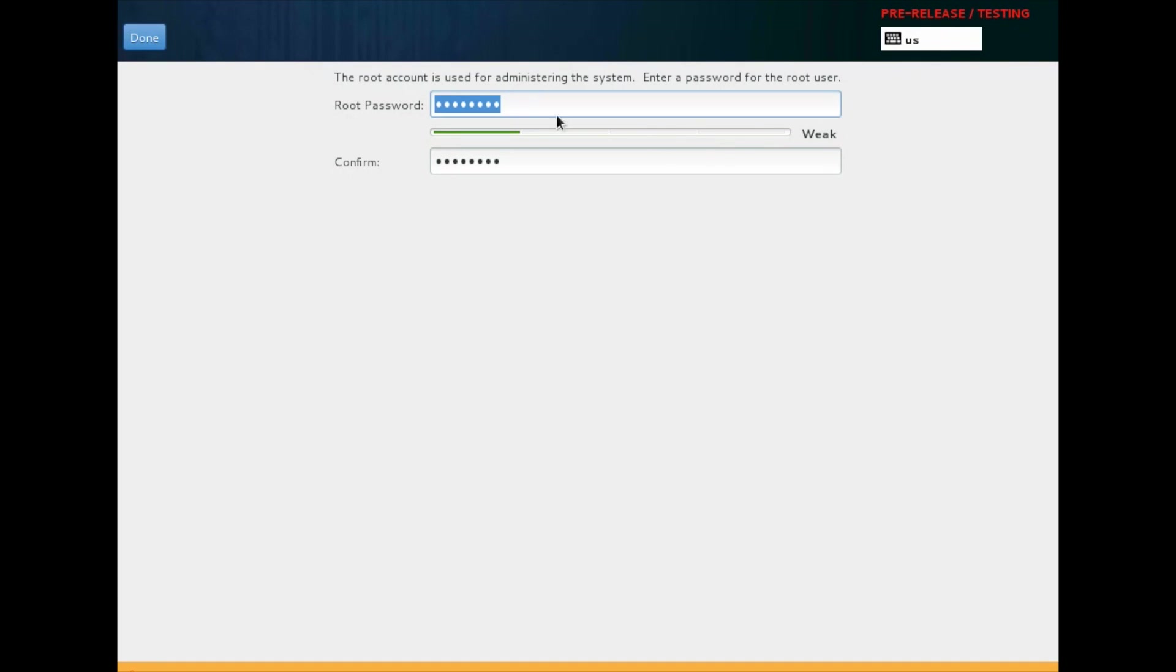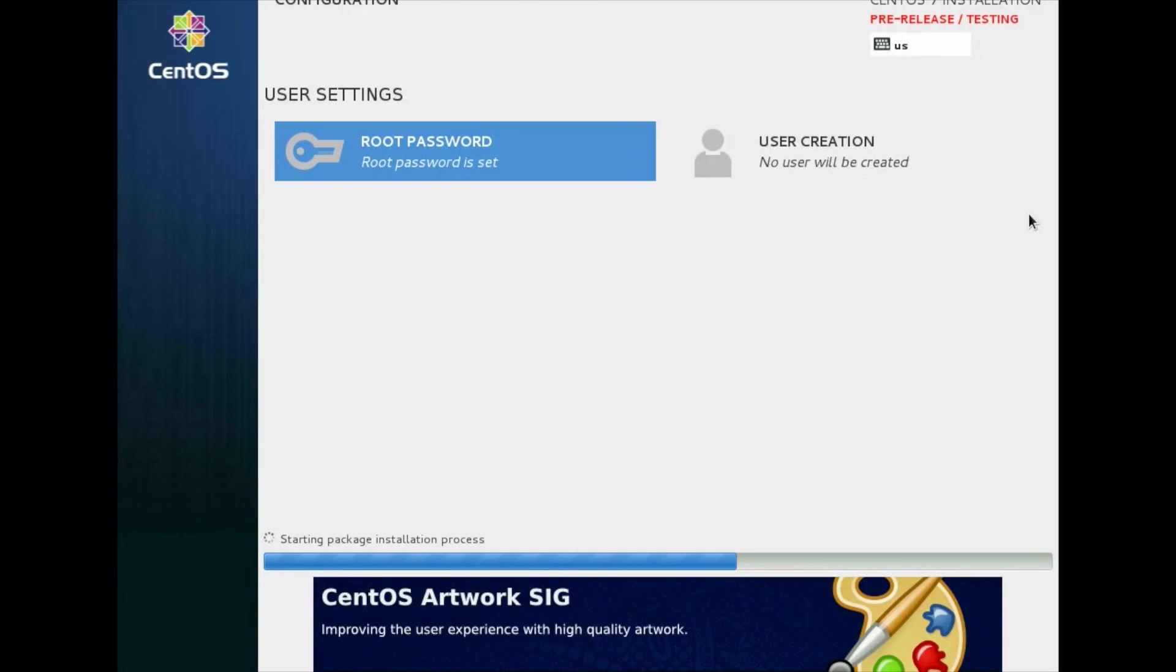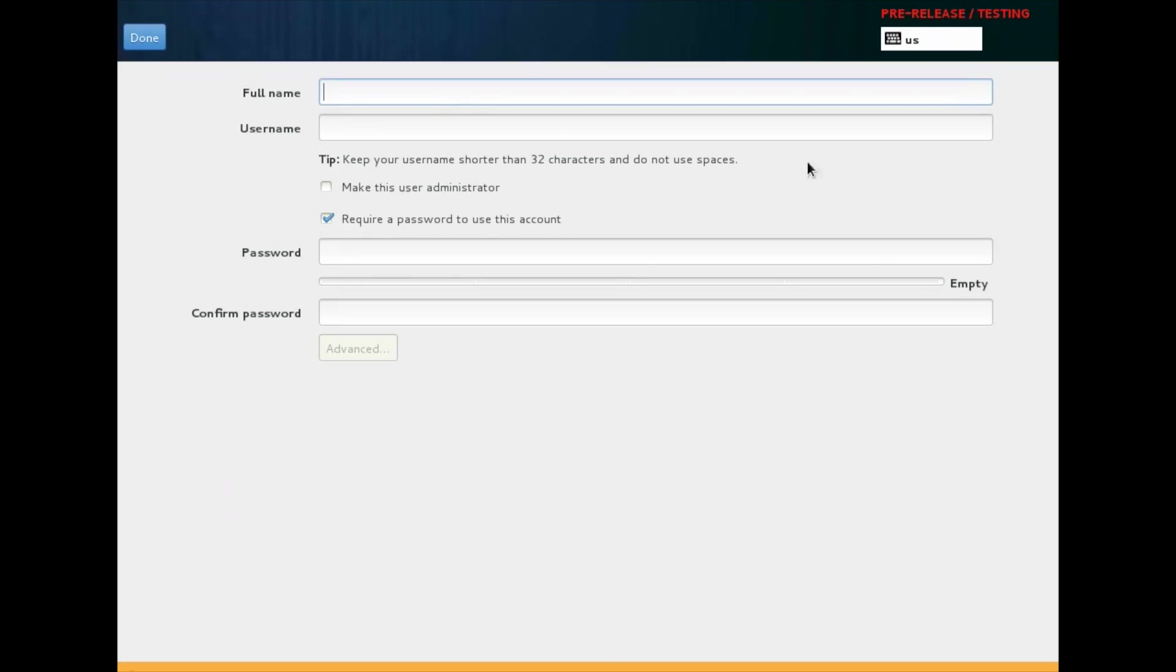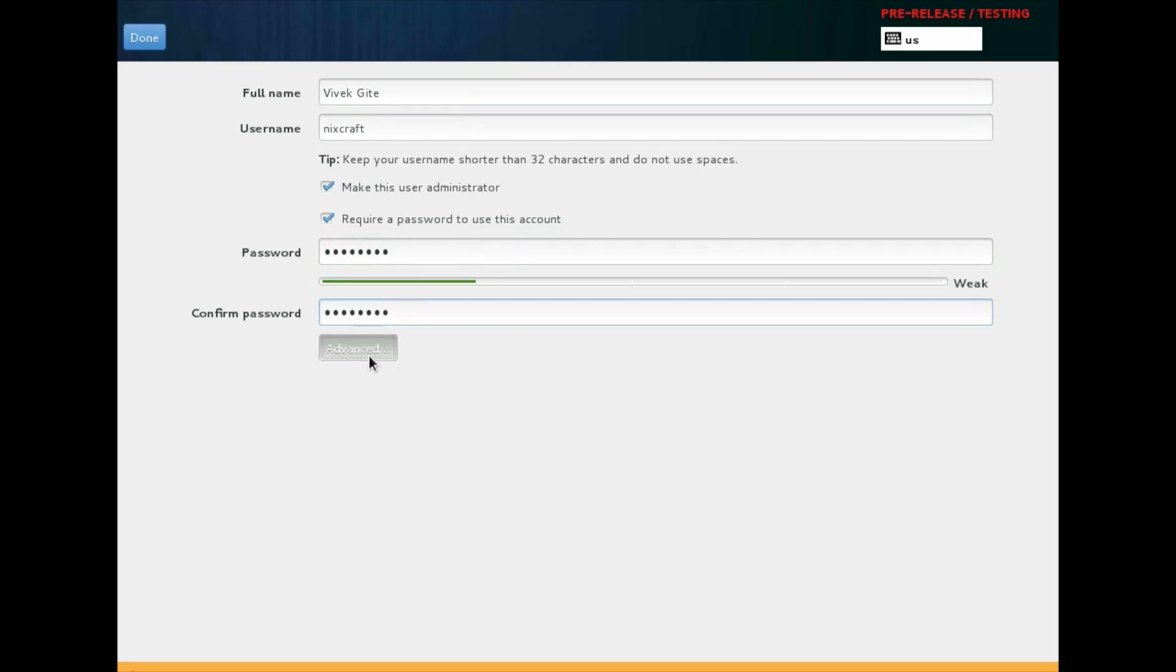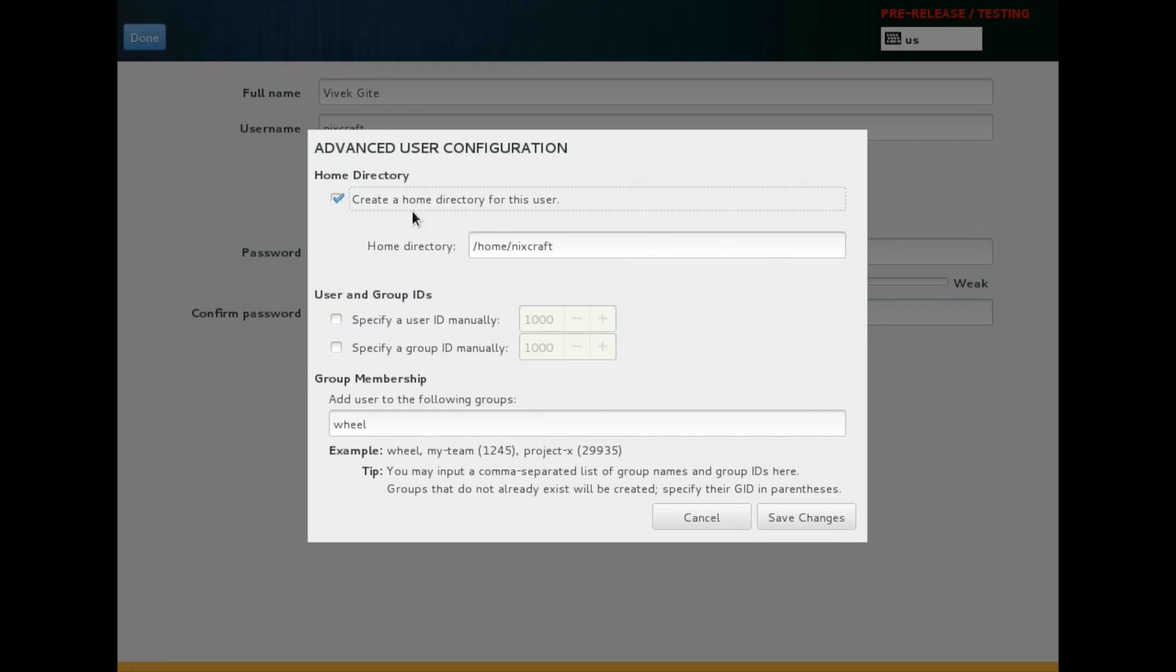Then you need to create one more user. I am going to make this user administrator. And again type password two times. You can check for advanced user options. Save changes and click on done button.